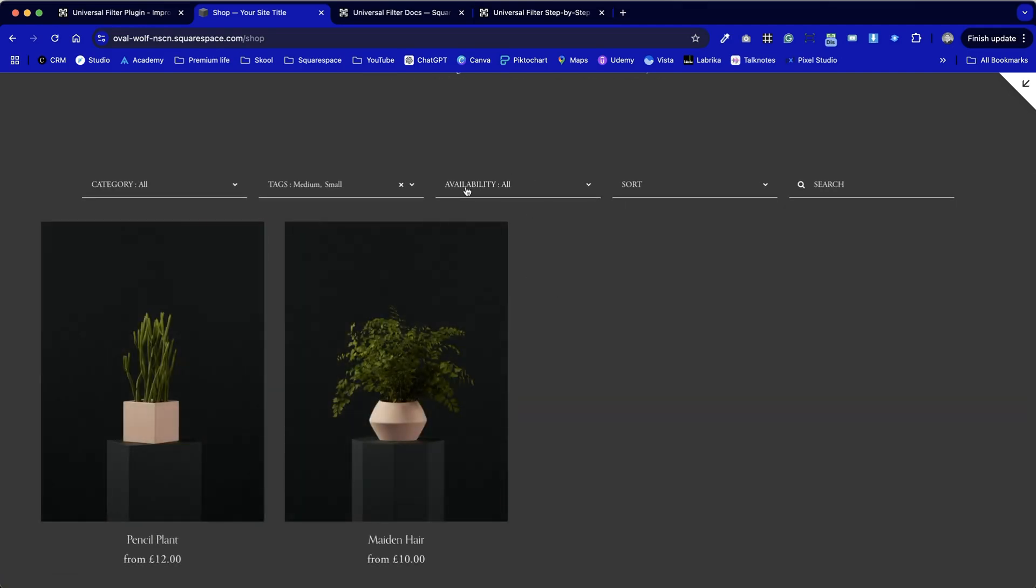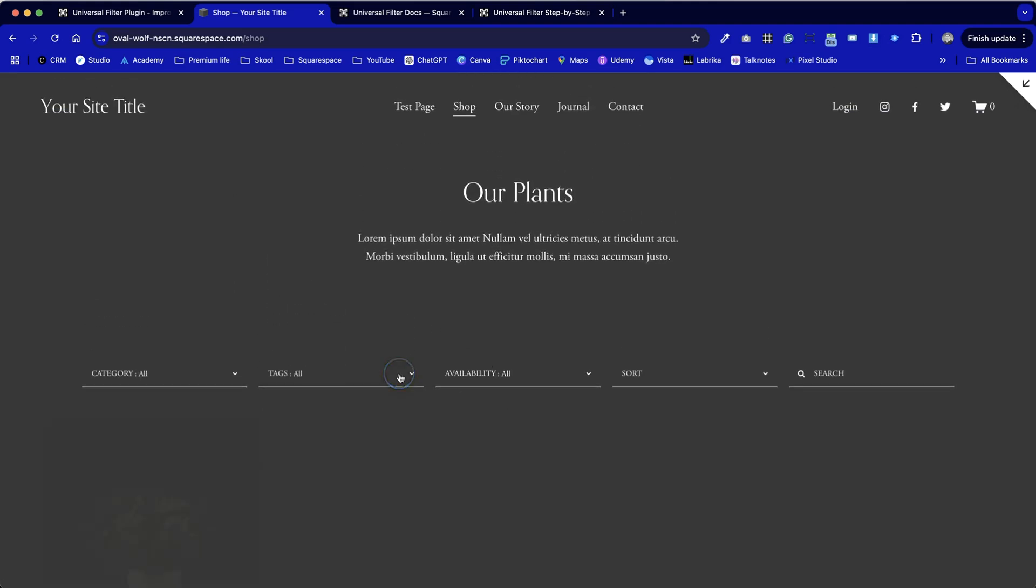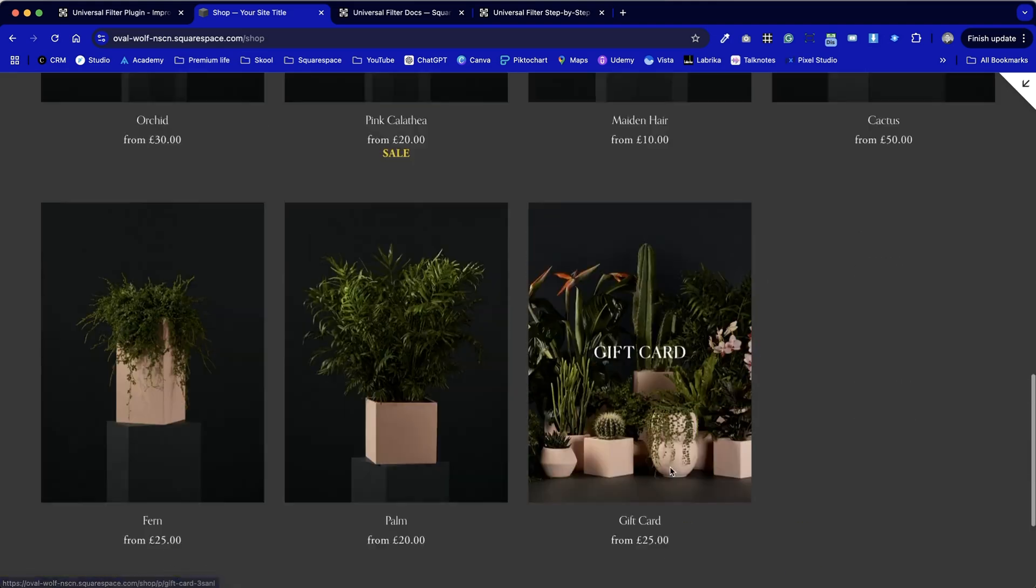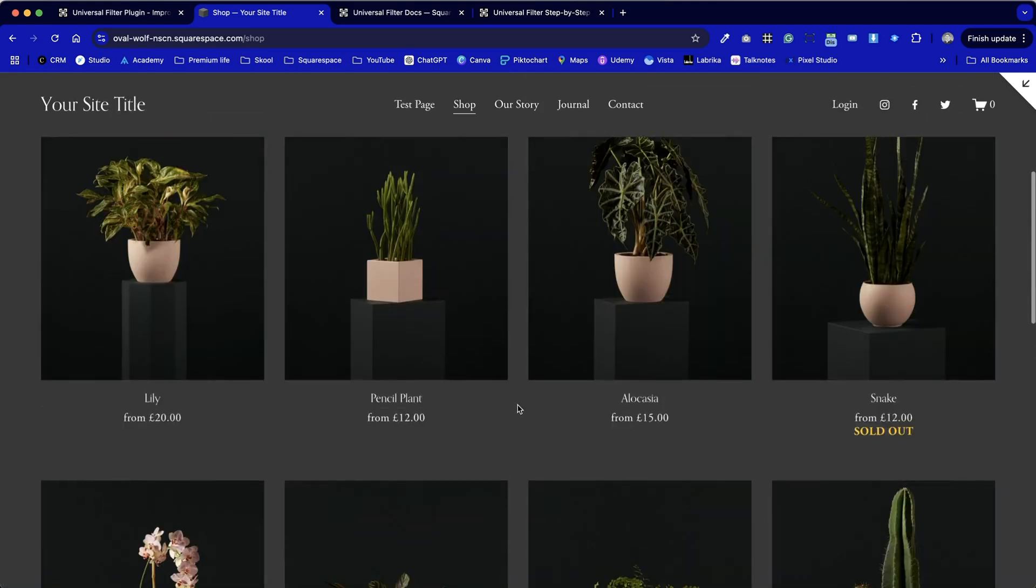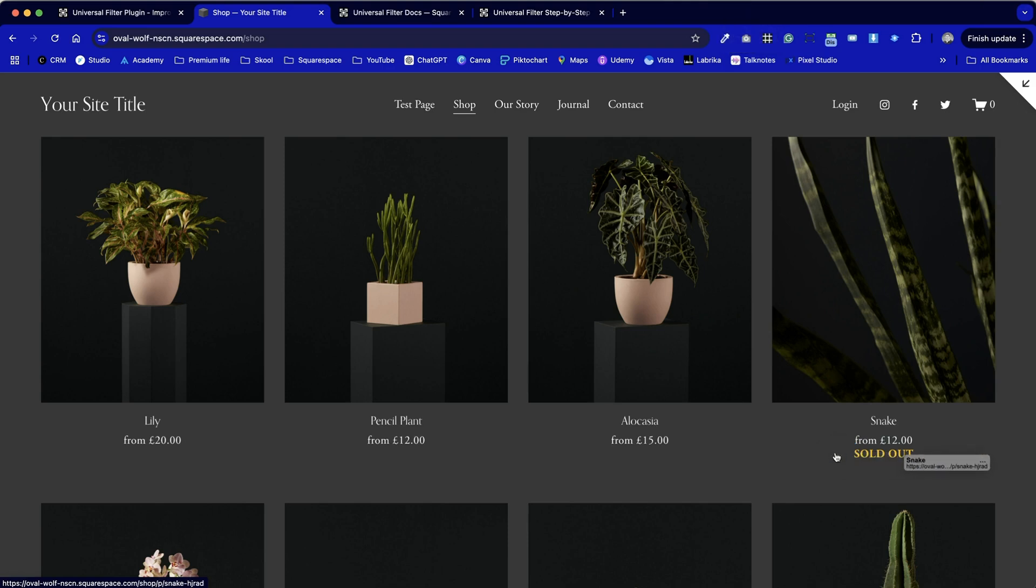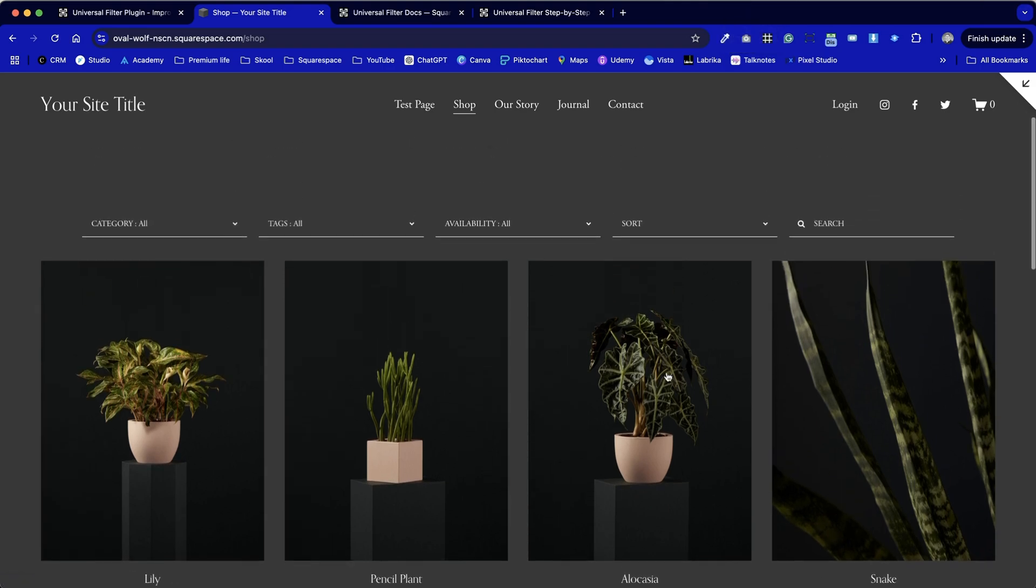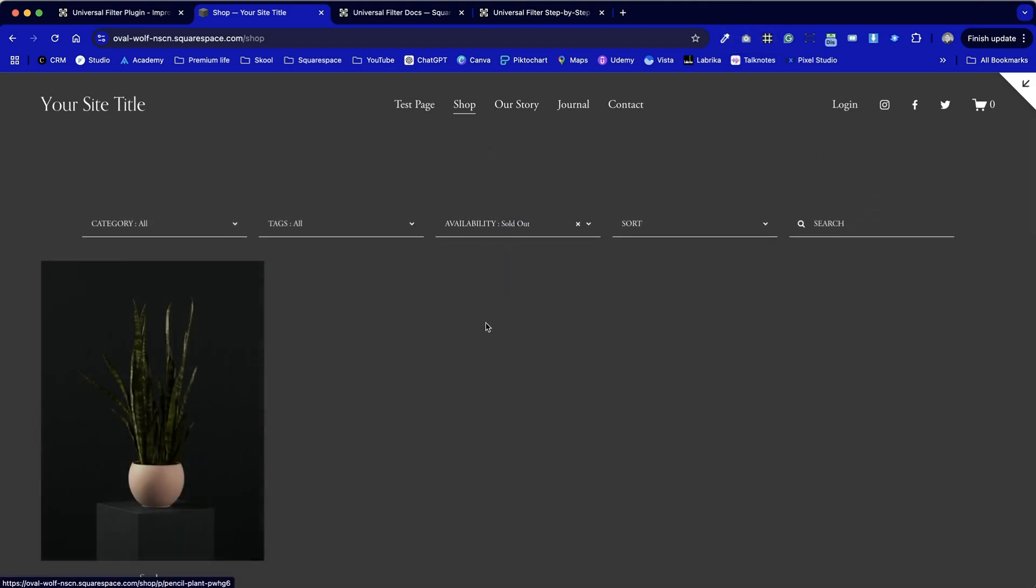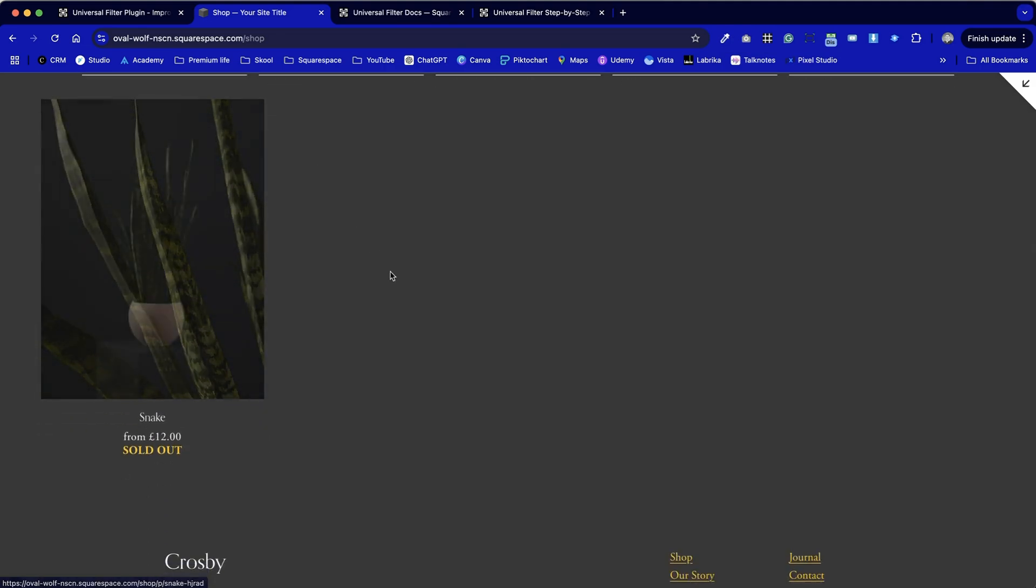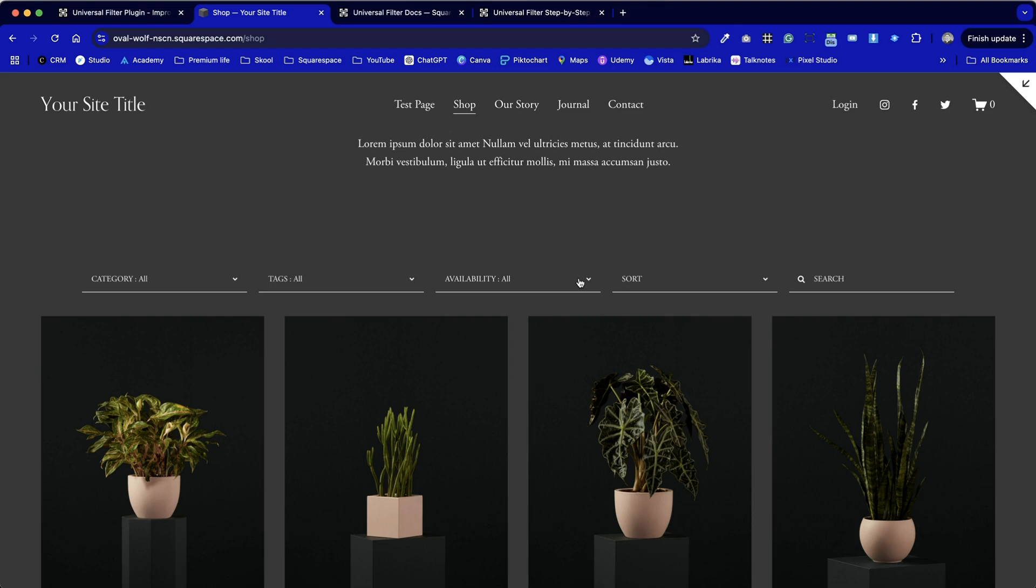We've also got the option for sold out and all. And if I remove all of those tags we can see that these items tagged with sold out. So if we were to choose sold out only, we can just test it then to make sure that that one sold out product is demonstrated.